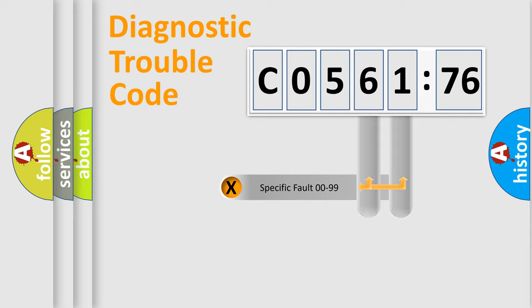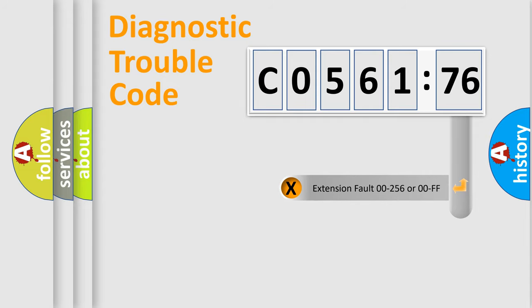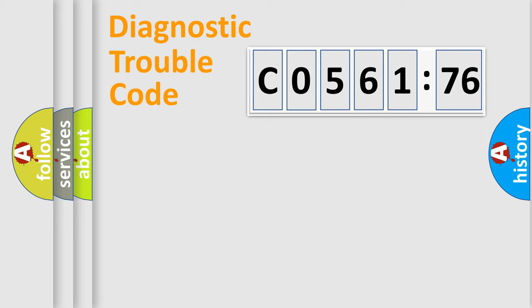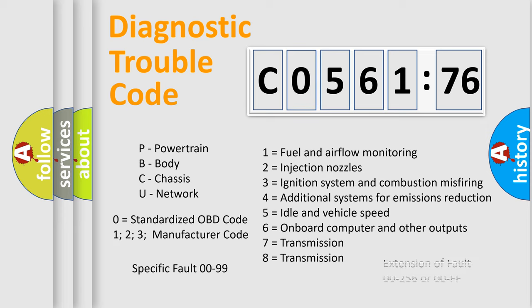Only the last two characters define the specific fault of the group. The add-on to the error code serves to specify the status in more detail, for example, short to the ground. Let's not forget that such a division is valid only if the other character code is expressed by the number zero.